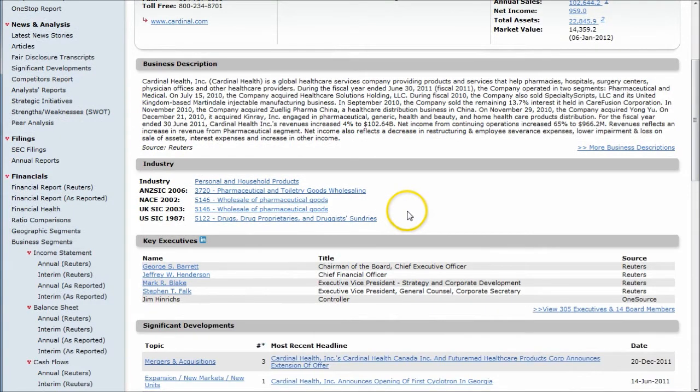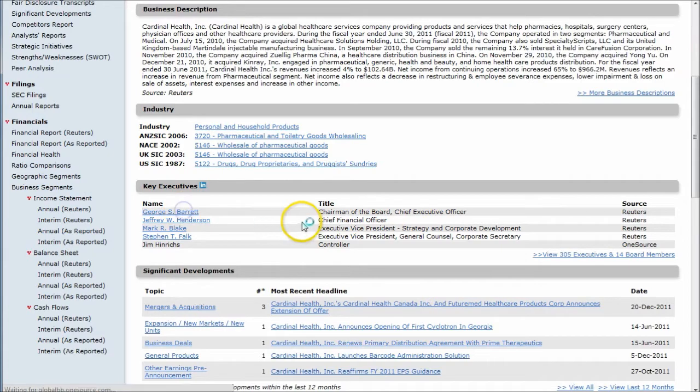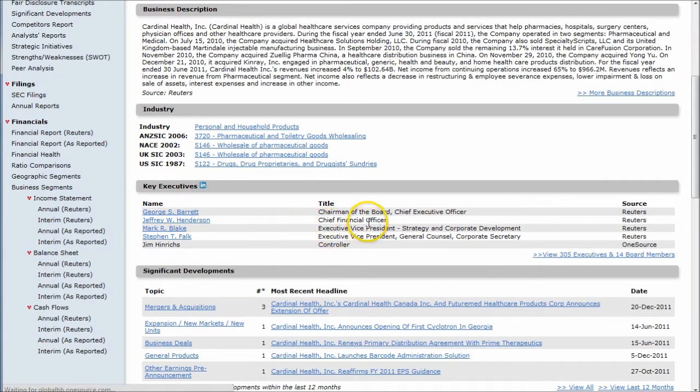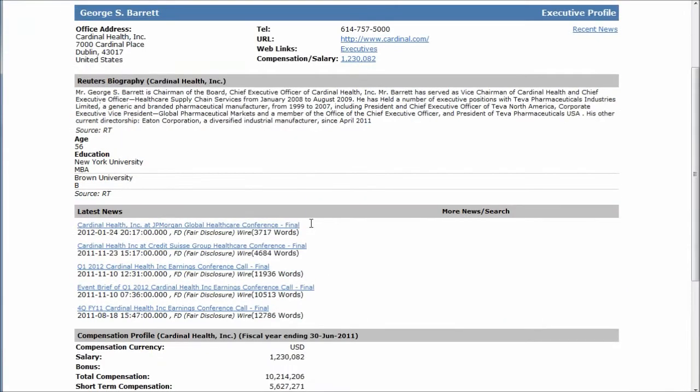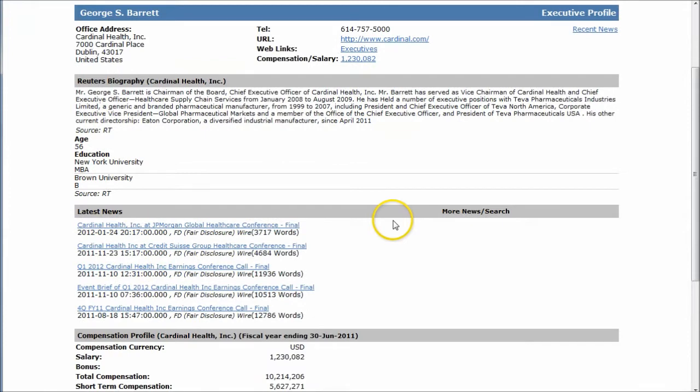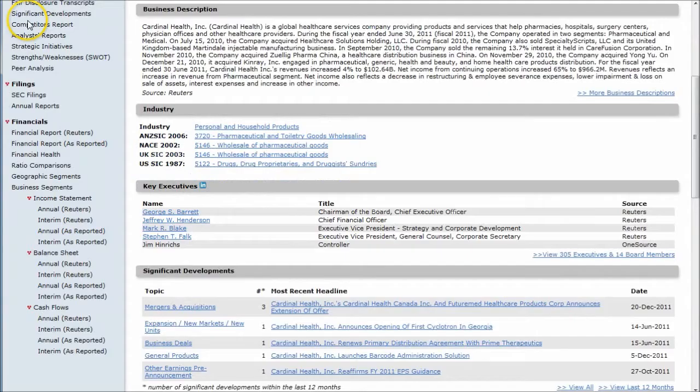And all this is hotlinked. You can have key executives. Clicking on George Barrett there will take you to biography information on George Barrett. Also some latest news as far as what's going on with him and the company, some conference call information, compensation information, other stuff like that.